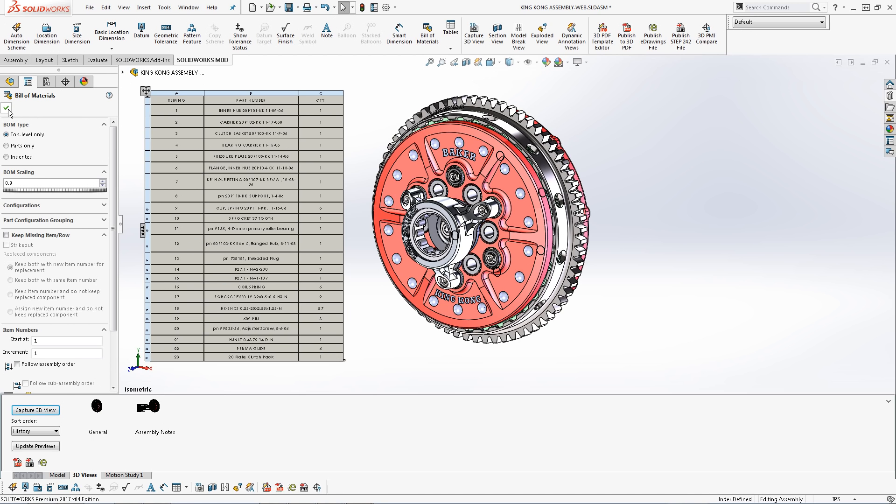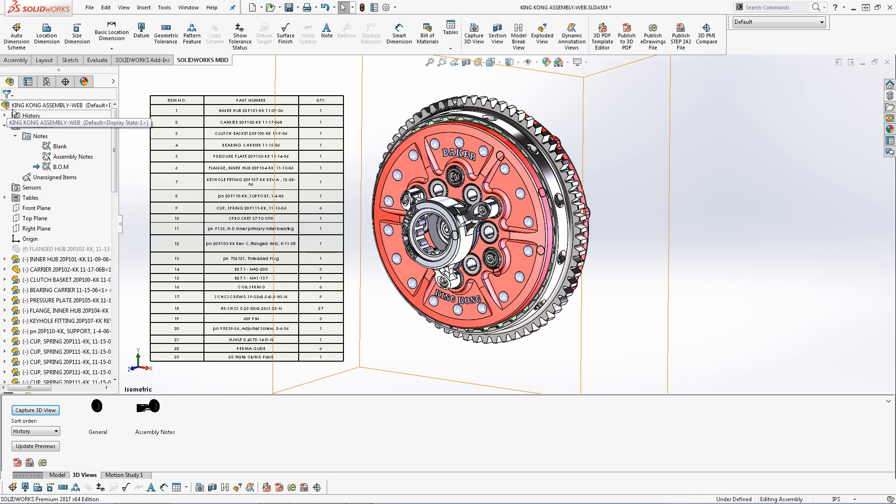Once our notes areas are set, it's time to demonstrate some 3D view capabilities to help show off the assembly. But first, I want to activate the blank notes area.